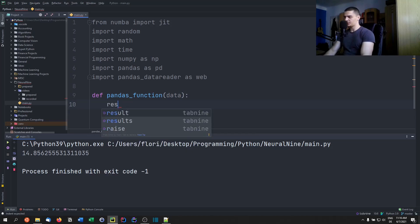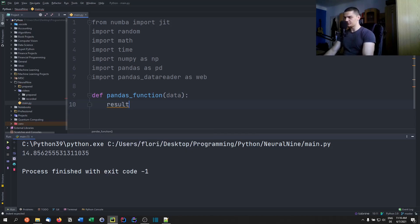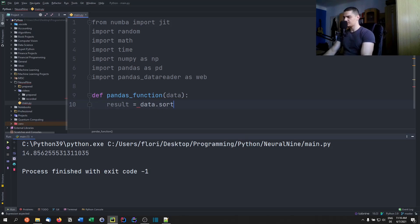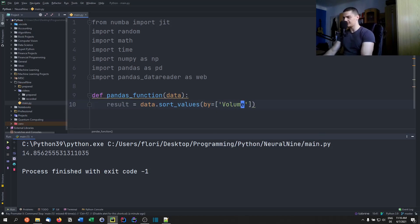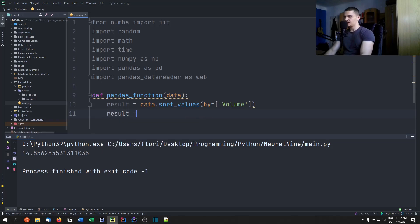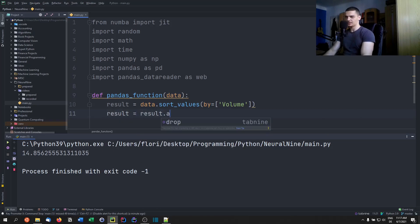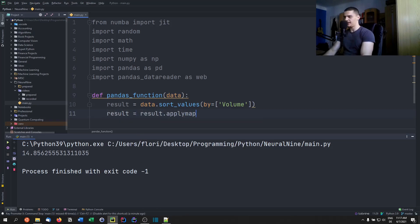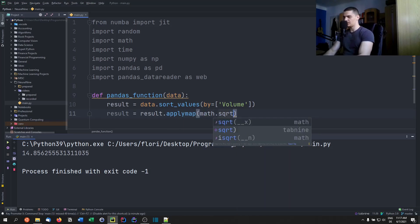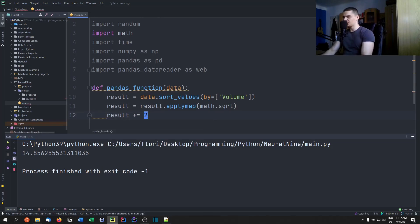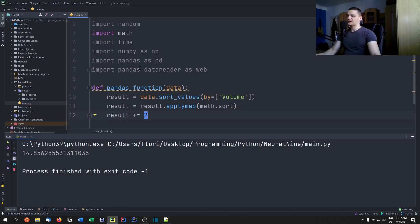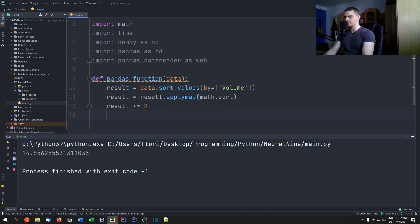And we're going to pass data to it. And what we're going to do is we're just going to do some operations. We're going to say, okay, result equals data.sort_values, and we're going to sort by volume. So just some stuff so that it has to do something. Result equals result.applymap lambda - math.sqrt. So we're going to take the square root of all these things. Then we're going to just say result plus equals 2, which is - you know, result plus equals 2. What does that even do? Numba doesn't know what that does, but it's a valid Python code.